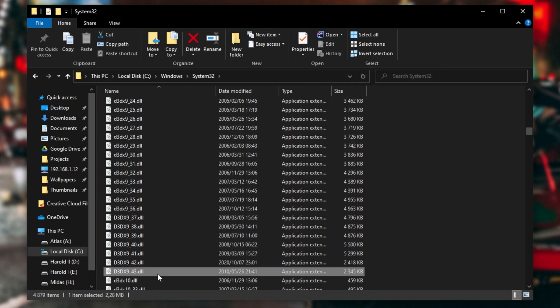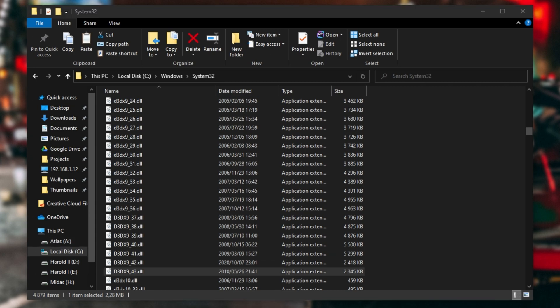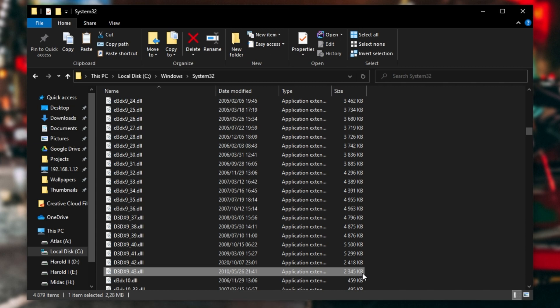After you find D3DX9_43.dll, simply copy this file to your desktop as we'll be removing it from the Windows folder in just a moment. Having a backup is always a good idea when you're messing around with things in Windows.